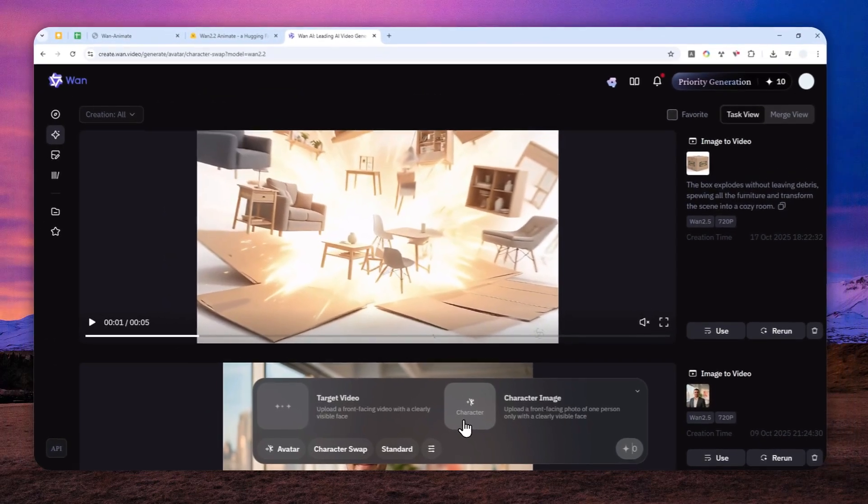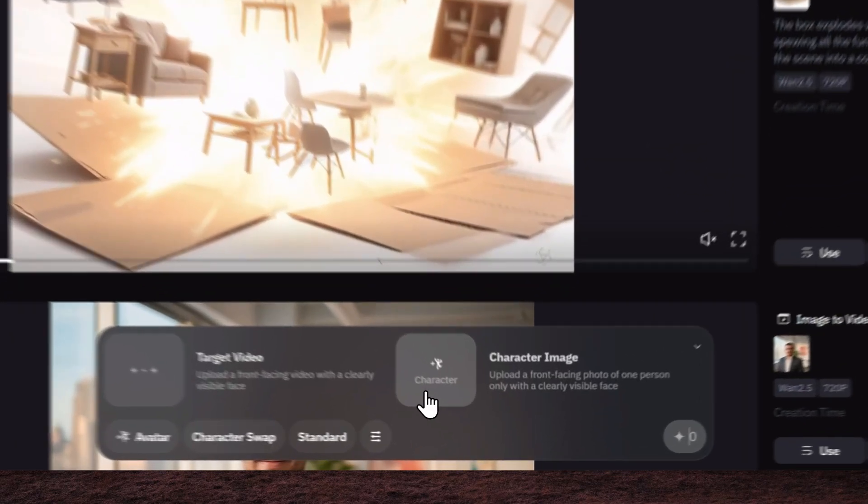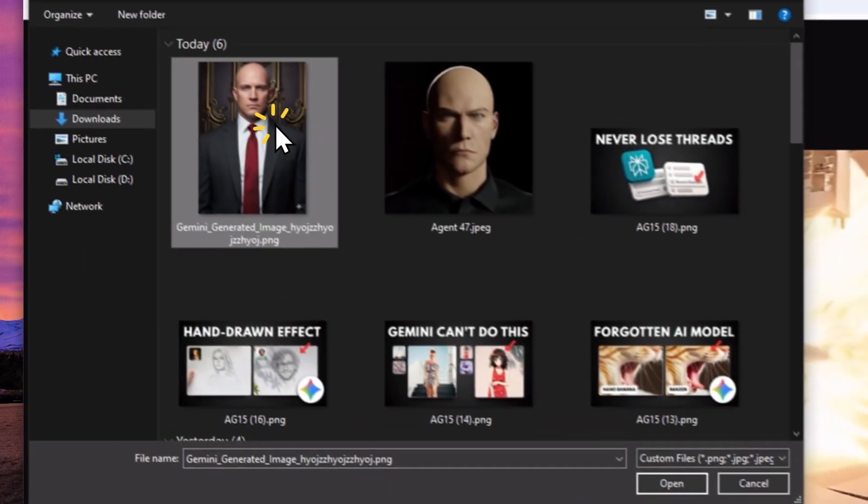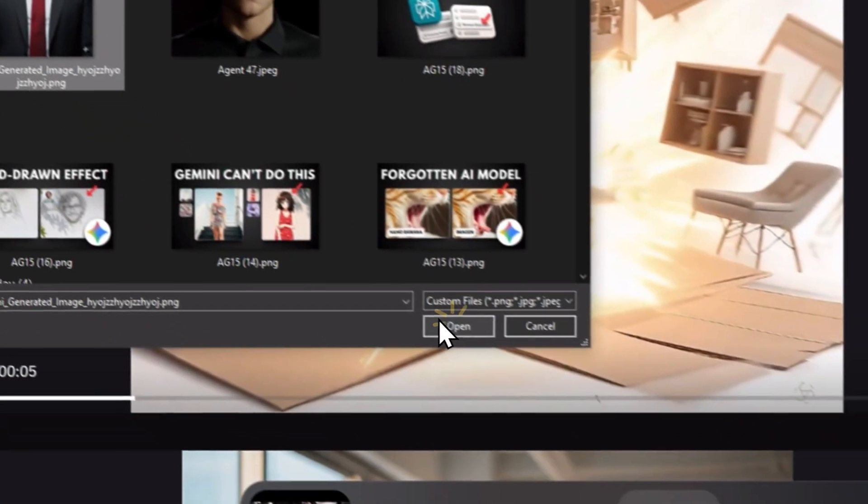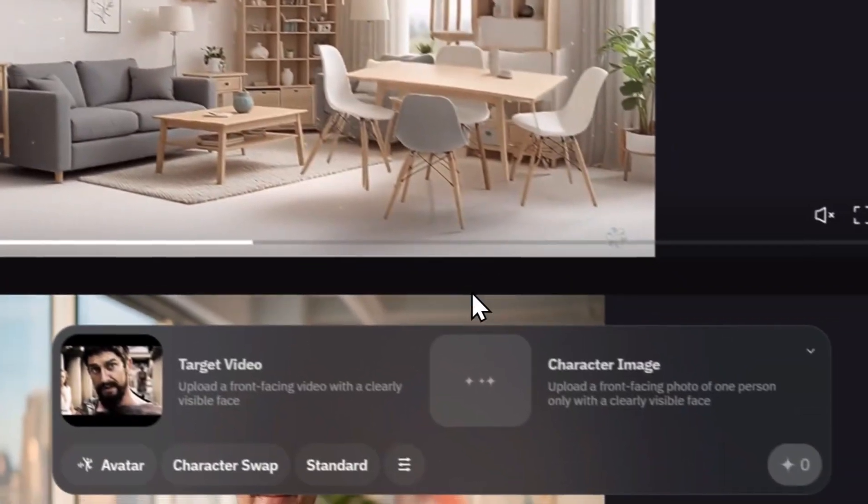And after that, you can upload the character that you want to replace. So let me just click this button. Let's upload this Agent 47 picture.